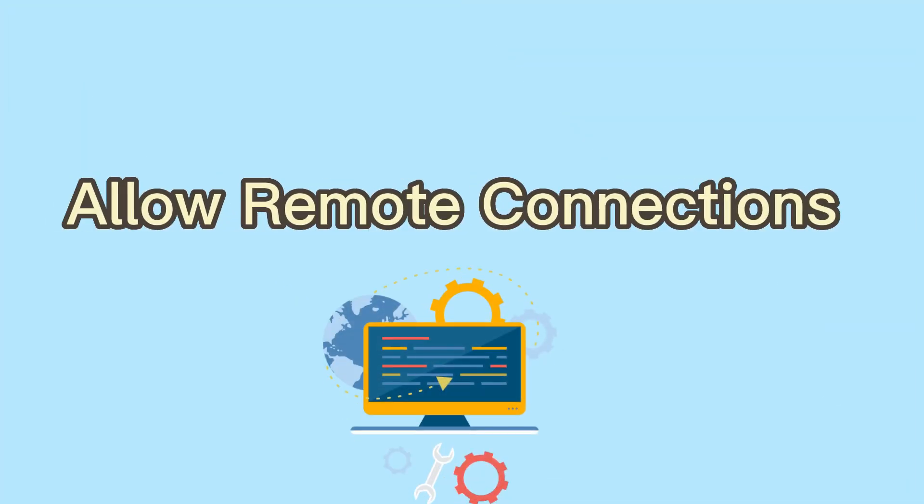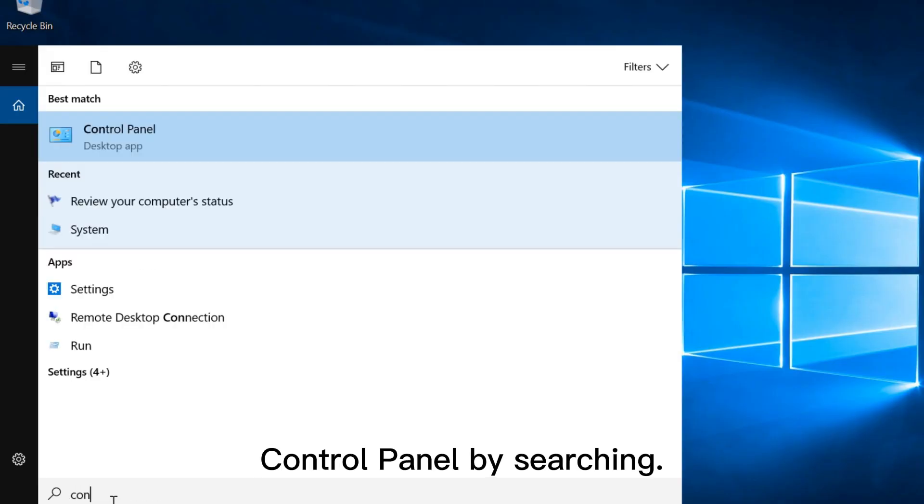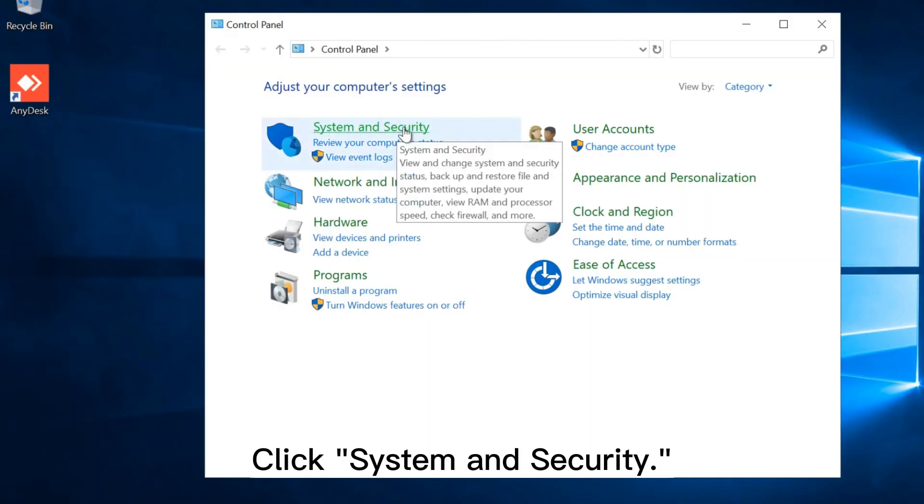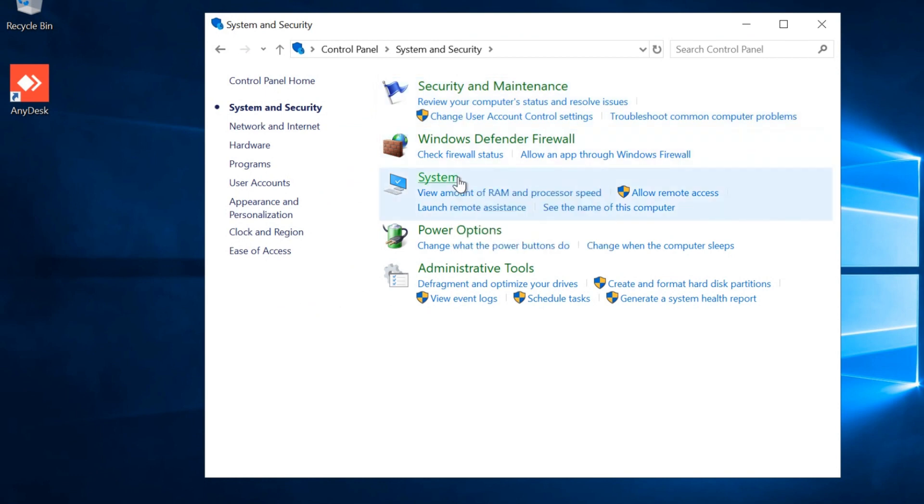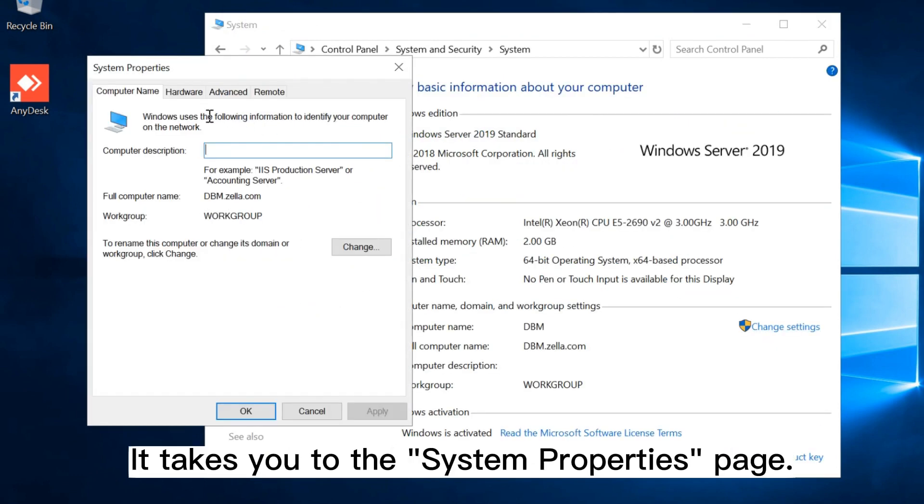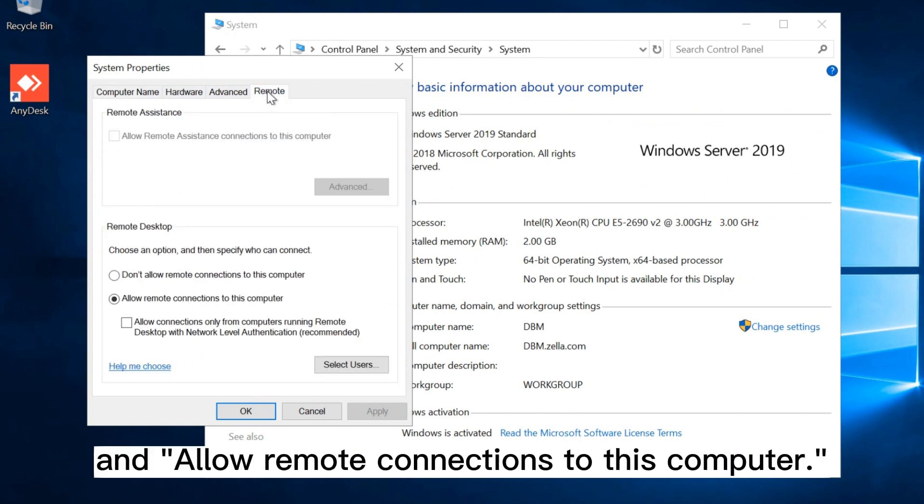Allow remote connections. Open your control panel by searching. Click system and security. Choose system. Click change settings. It takes you to the system properties page. Then click remote and allow remote connections to this computer.